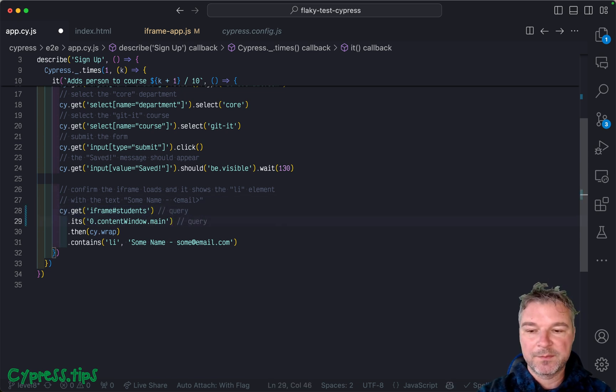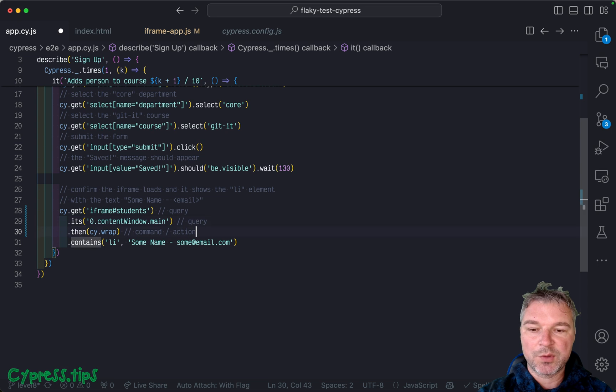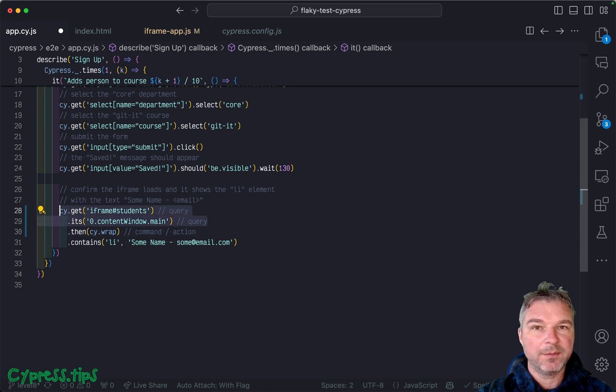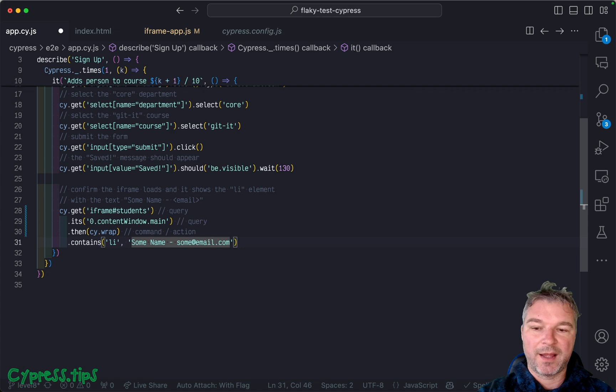It's a query, then is a command or action, it doesn't retry. So once you grab whatever is there, then you're just working with that element. And if application is changing that element.